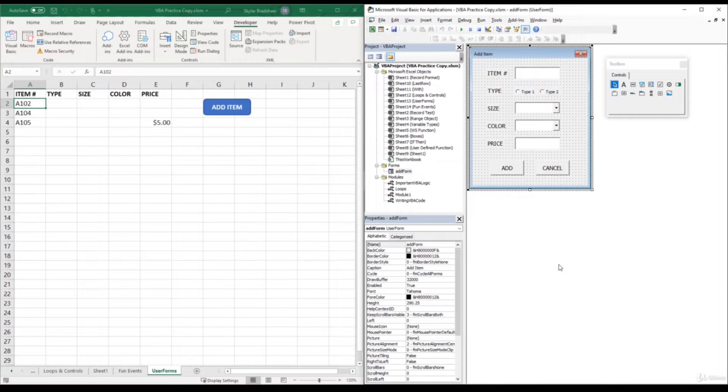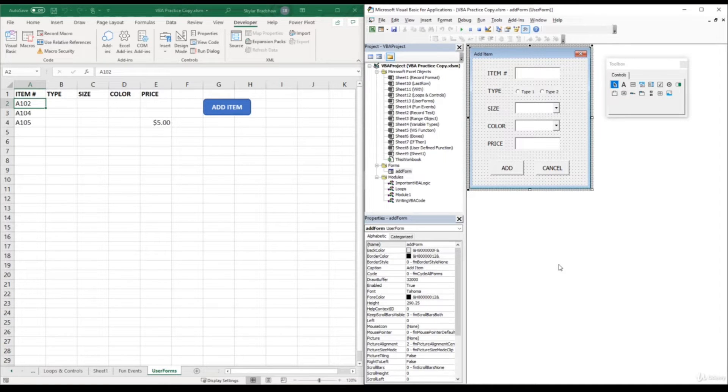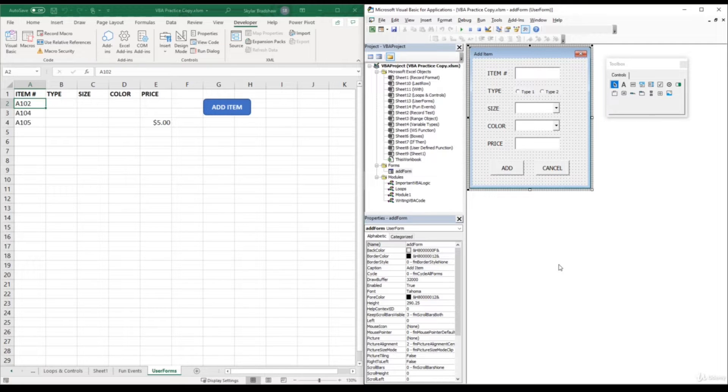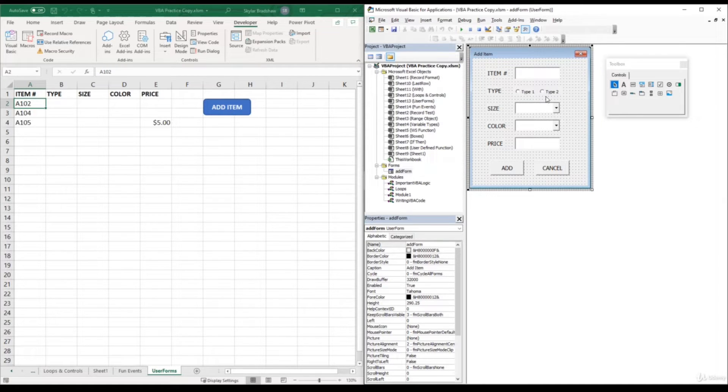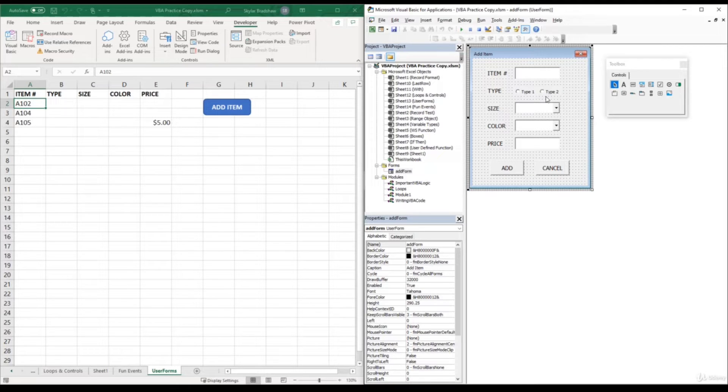Okay, so we saw how we could pass the values inside the text boxes to the worksheet itself. Now we are going to discuss how we can pass values to the worksheet by using option buttons. Option buttons are a little bit different. Instead of a user inserting a value, they are either clicking option button 1 or option button 2.